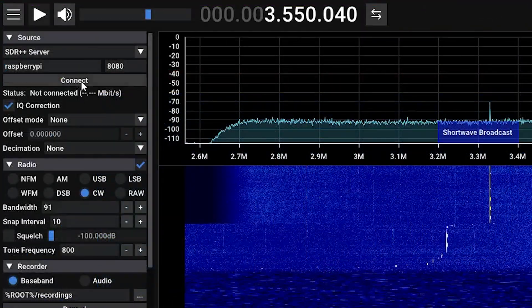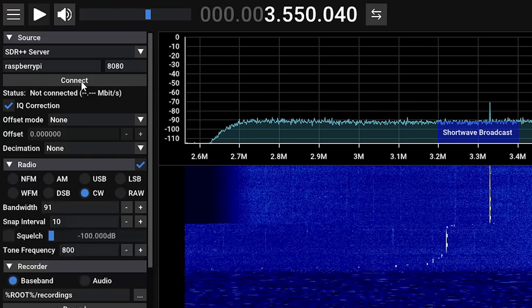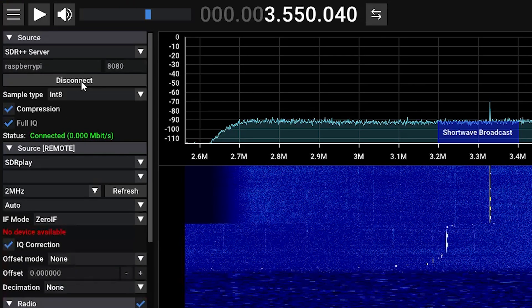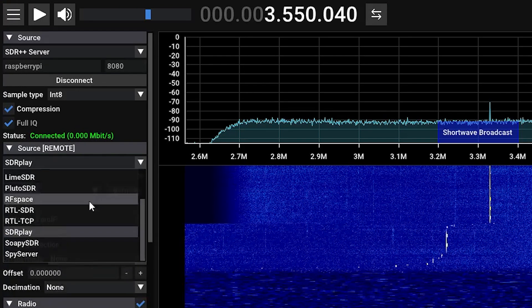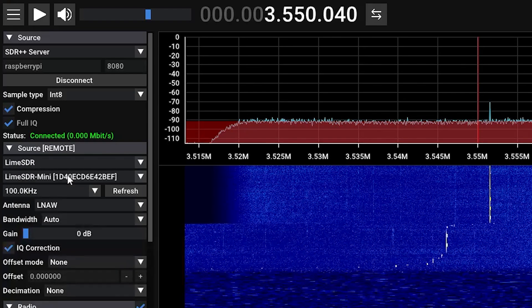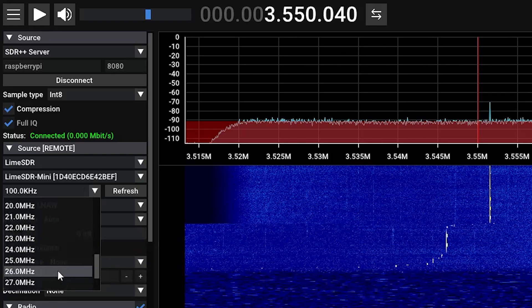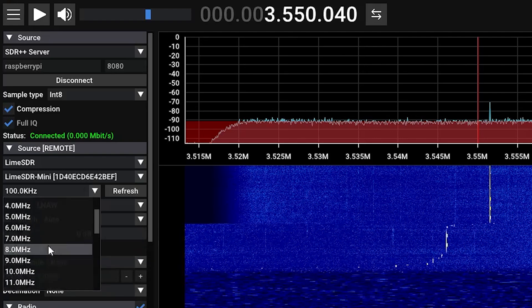Let's go ahead and turn our attention to another software-defined radio that really just doesn't get enough attention. In this situation, I have attached a Lime SDR Mini, and you can see it's already automatically populated here, as it's been connected to my Raspberry Pi.